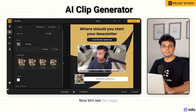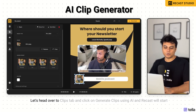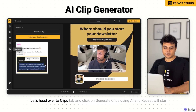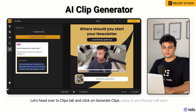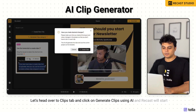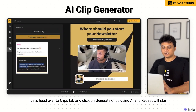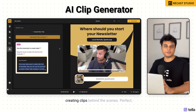Now let's see the magic. Let's head over to the Clips tab and click on Generate Clips Using AI. Recast will start creating clips behind the scenes.